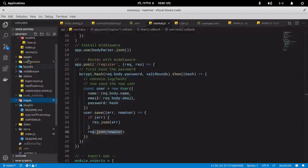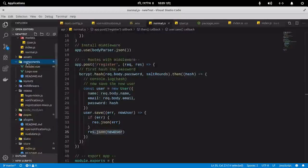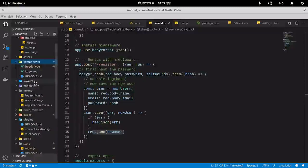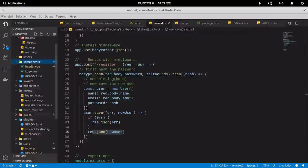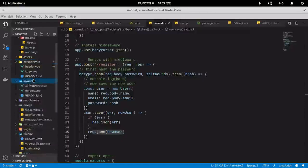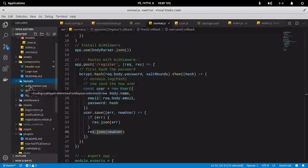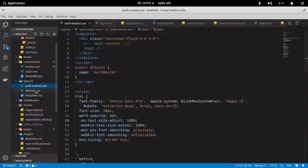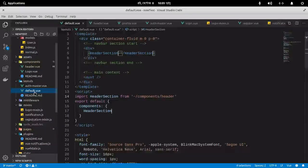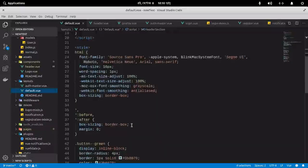I have a pages directory and a components directory. In the components directory, I've defined only the components I'll reuse across different pages. The most important thing is the layouts — I have three layouts: for the login and registration pages I use one layout, and for general purpose use I use another layout.